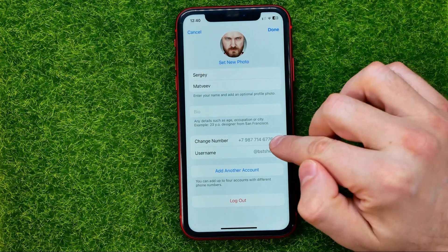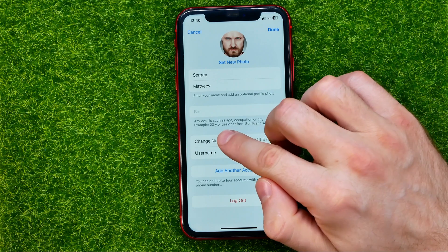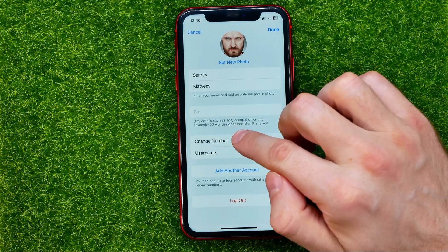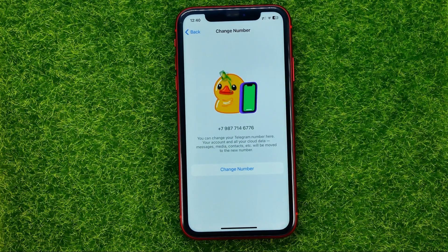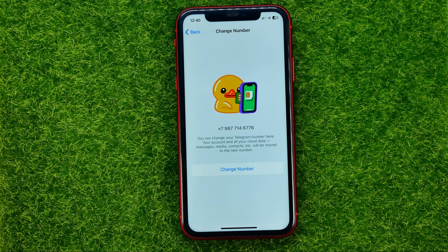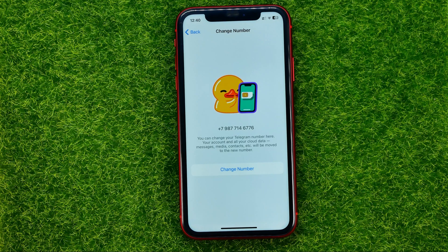After that, right towards the middle of the screen, you can find the Change Number feature. Tap on it — that's where you can change your Telegram number. Keep in mind that your account and all your cloud data — messages, media, contacts, etc. — will be moved to the new number.